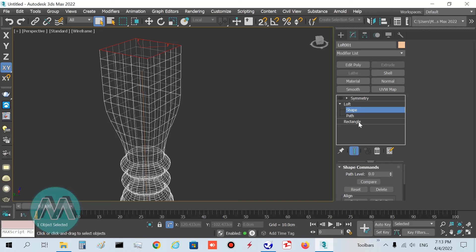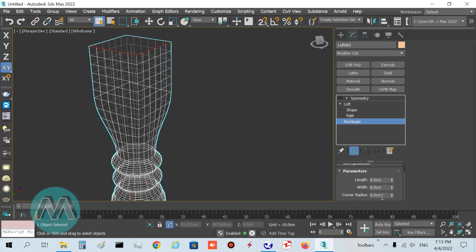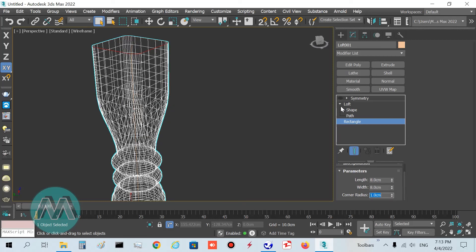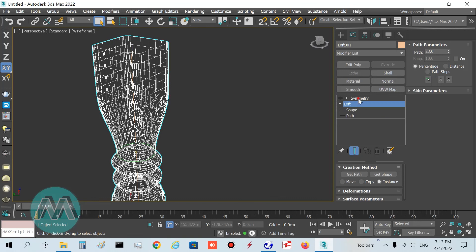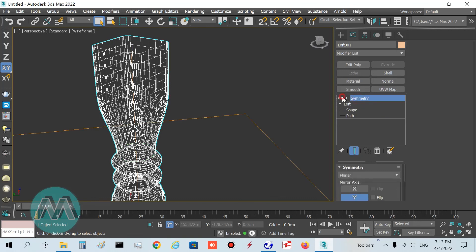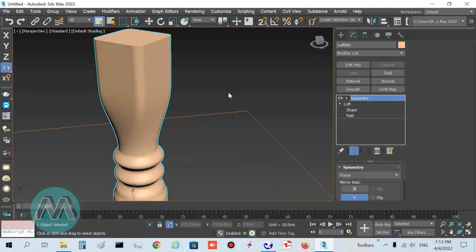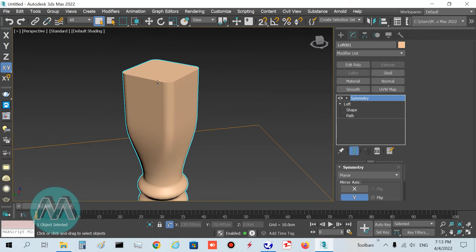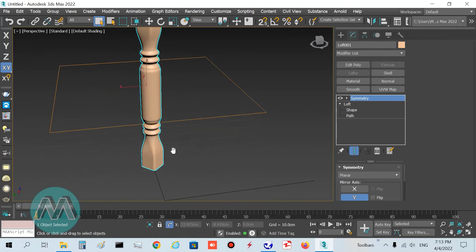I turn off the symmetry and you can see we select this object and we have this object parameters here. Select on rectangle, and in its parameters go to corner radius and set it to 1 centimeter. Exit from sub-object mode and turn on the symmetry. You can see we have this smooth result here and here.